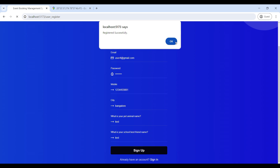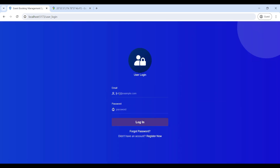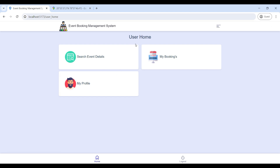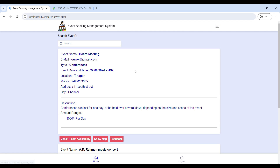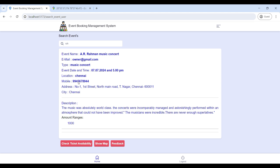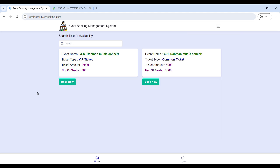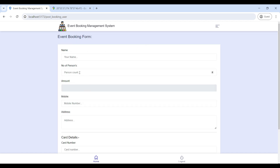Now registered successfully. If you are already registered, you can use your existing email ID and password to log in to the User home page. Now logged in successfully. Go to Search Event Detail — here you can view all event details and search by event name to find the event. Then click on Ticket Availability to view the available ticket types.